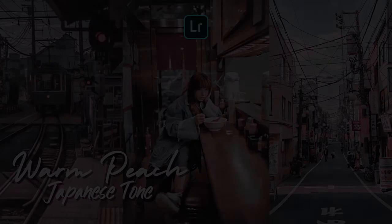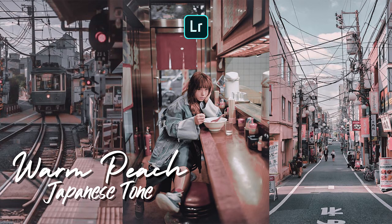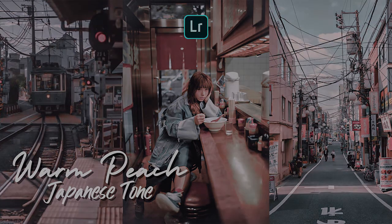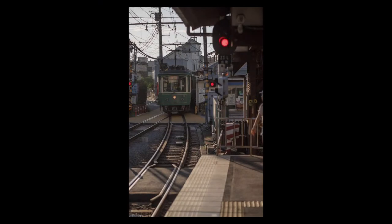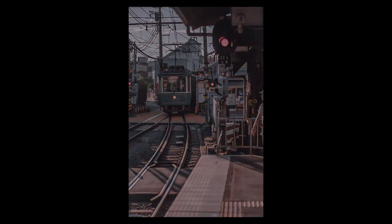Hello, welcome to my channel. In this video, I will show you how to edit Warm Peach Japanese Tone Filter in Adobe Lightroom Mobile. Here are the example photo before and after using this filter.